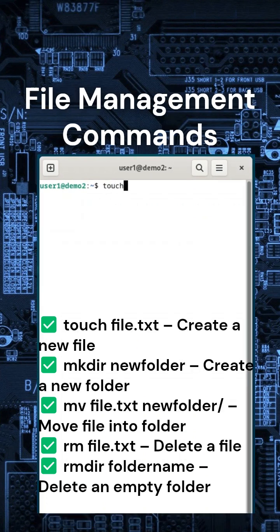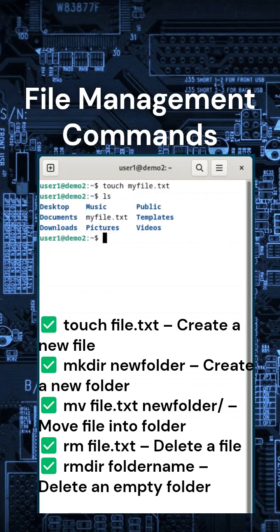Now, let's create, move, and delete files using the terminal. Try this: Type touch myfile.txt to create a file. Then use ls to check if it's there. Need to delete it? Just type rm myfile.txt.